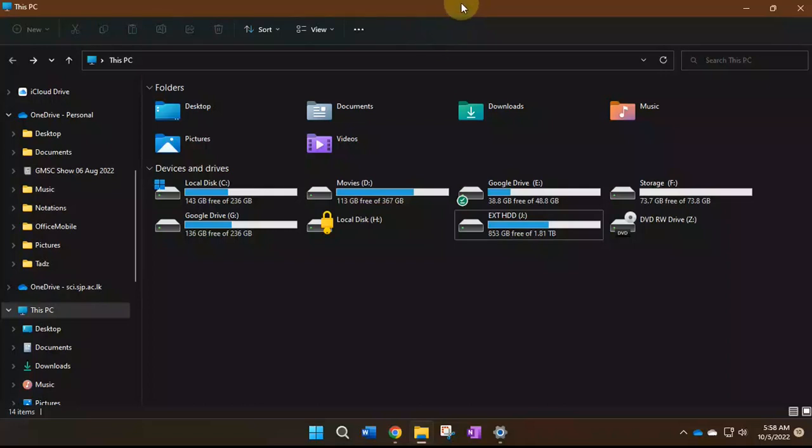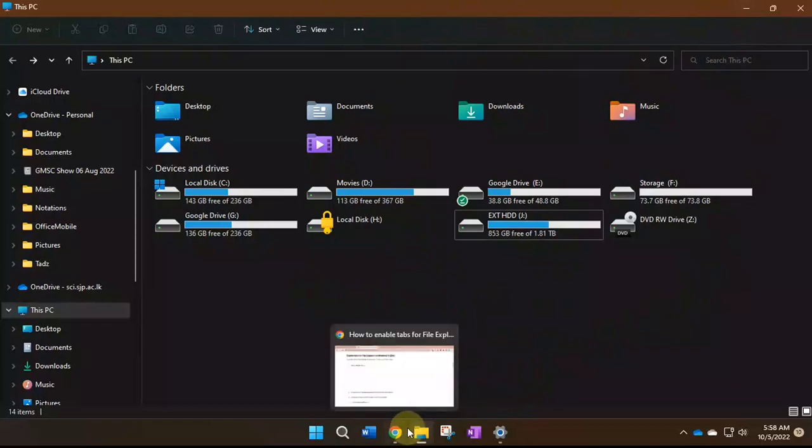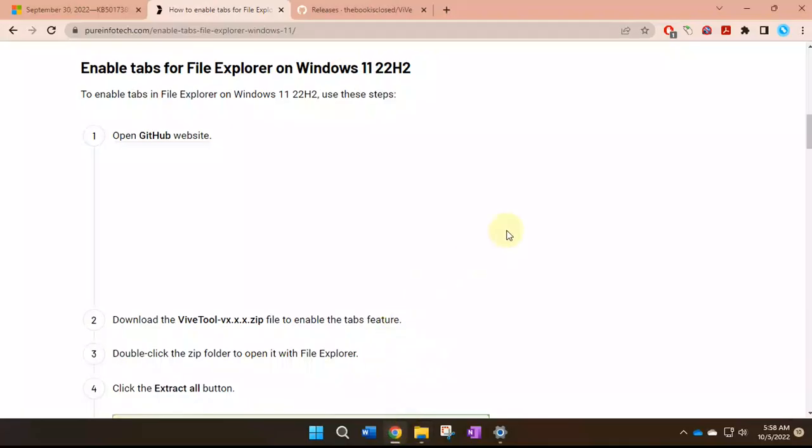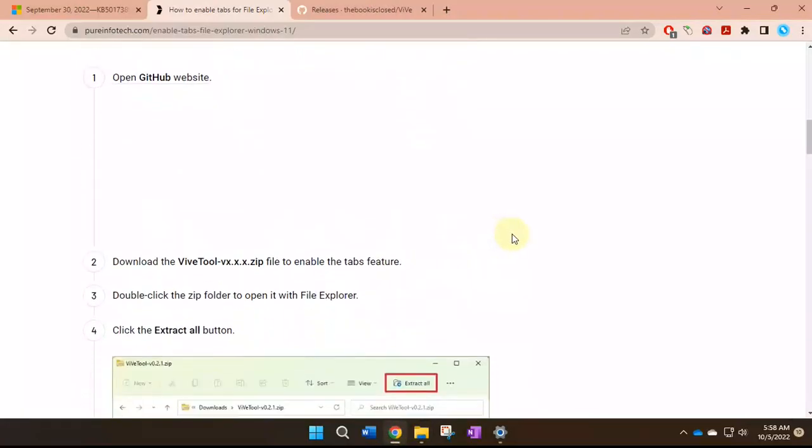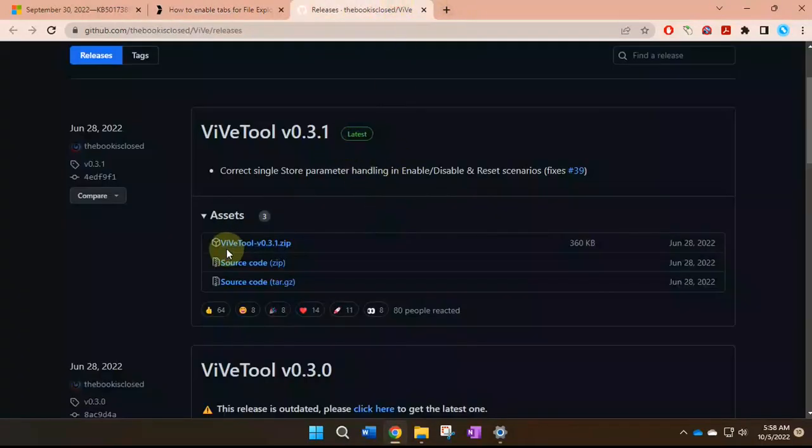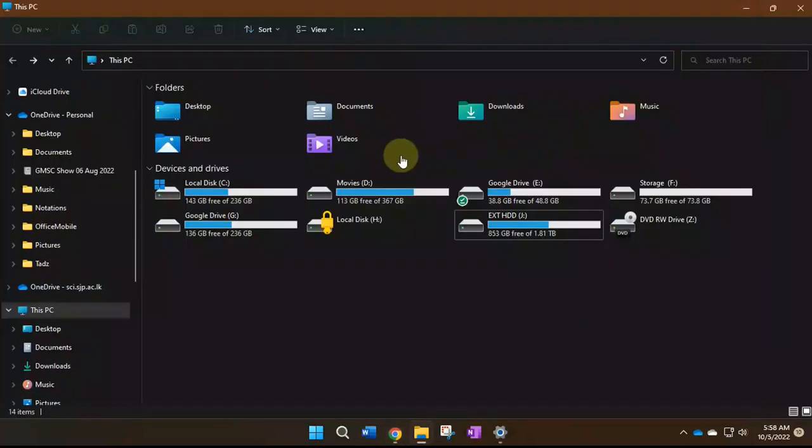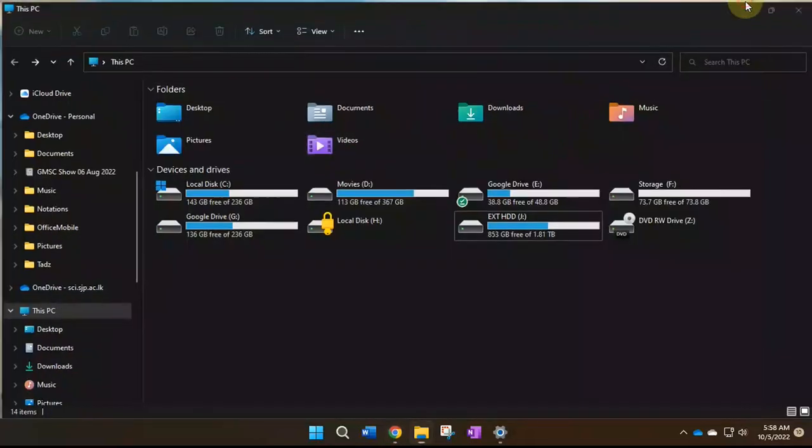This is the File Explorer. Windows has recently released an update to include tabs to File Explorer. Let's see how it's done. You'll have to do some tricks because it isn't available out of the box, but it was introduced in Windows 11 recently. First, you'll have to download this